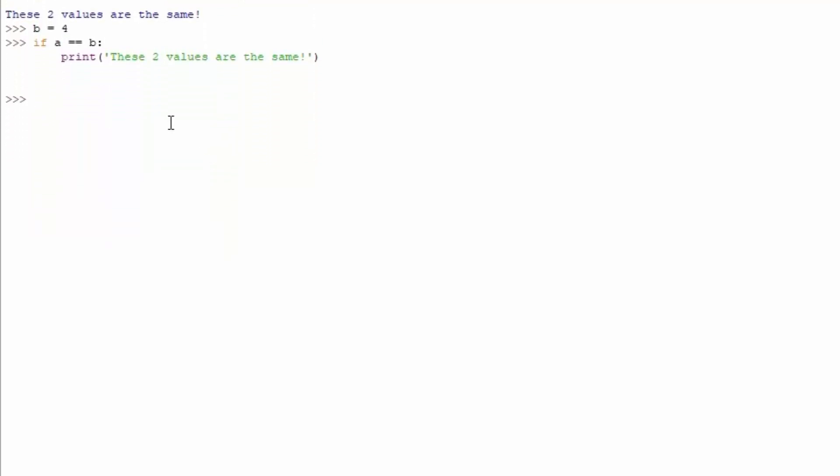So, let's do it, let's do something like this. Let's set A to be equal to 5, B to be equal to 5, and if A equal equal to B, we can do something like this. A equals A times B.